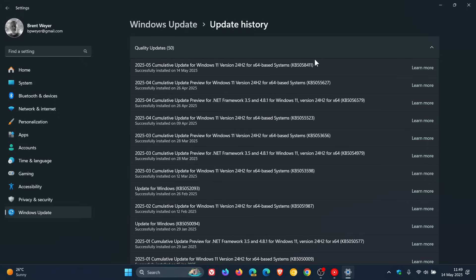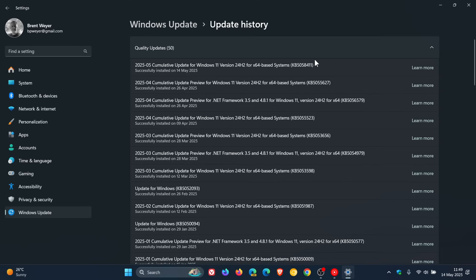Now with that all out of the way, the security update as you may well know also includes improvements that were part of this update KB5055627 which rolled out towards the end of last month, April. So if you didn't install the update, as always those bug fixes and improvements will be carried over into 5058411.